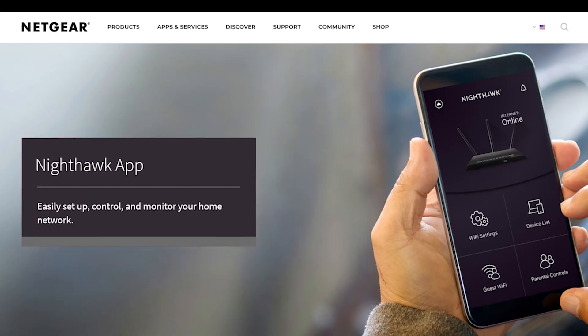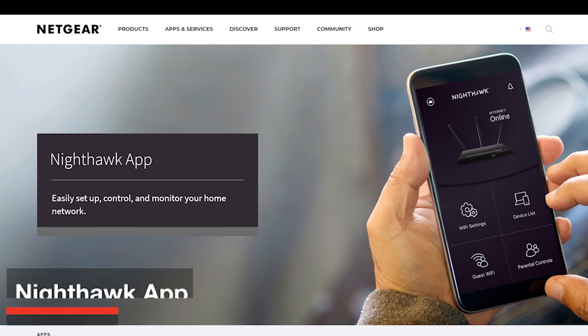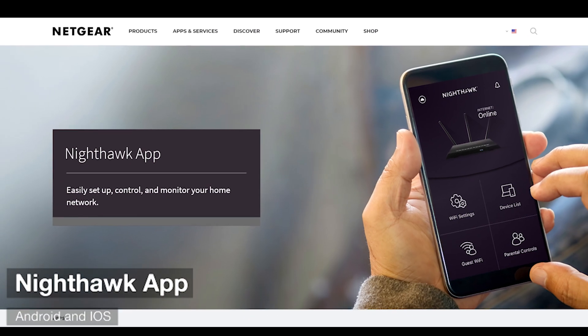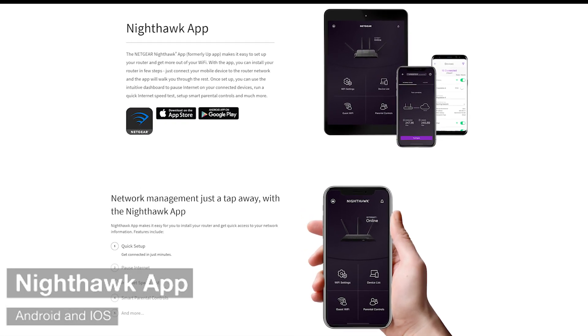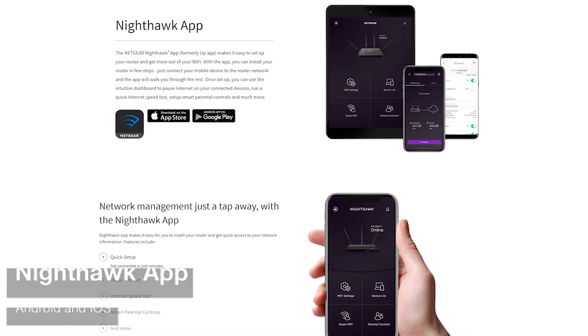Setup is extremely easy with the Nighthawk app. Just download the app, follow the instructions, and in about 10 minutes you should be up and running.